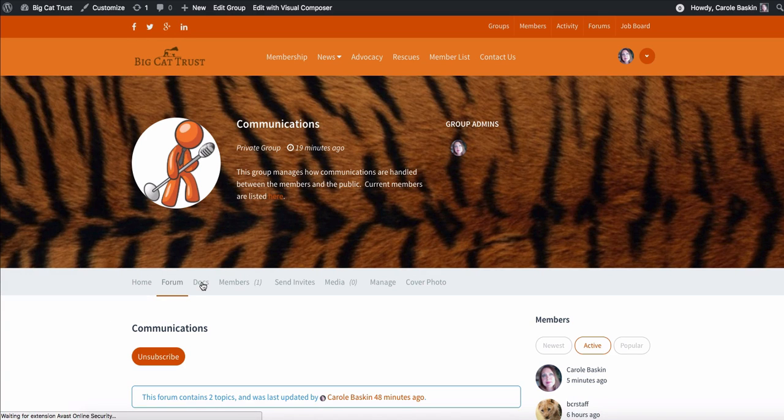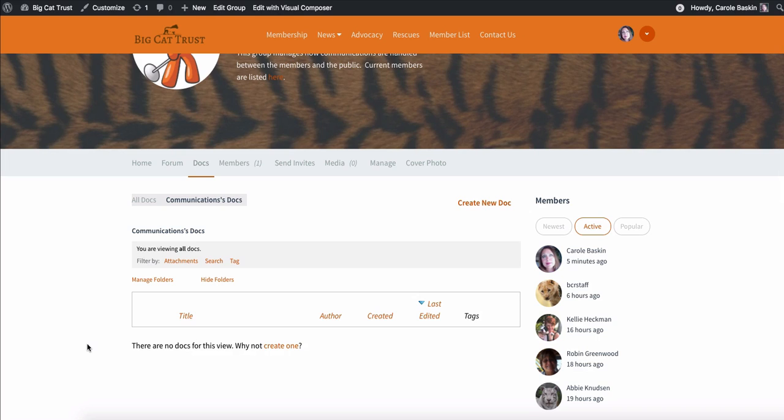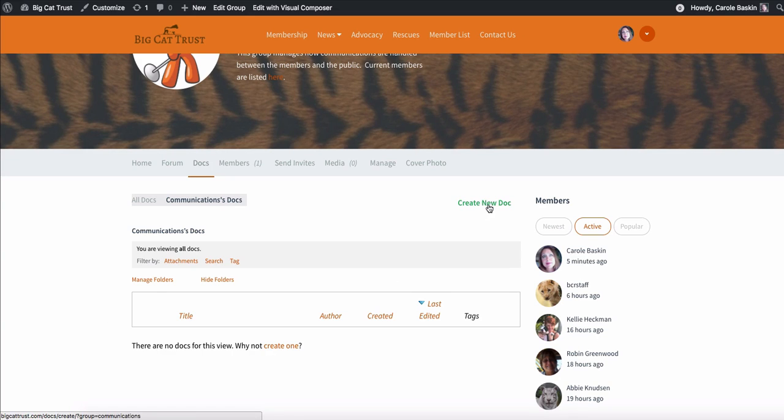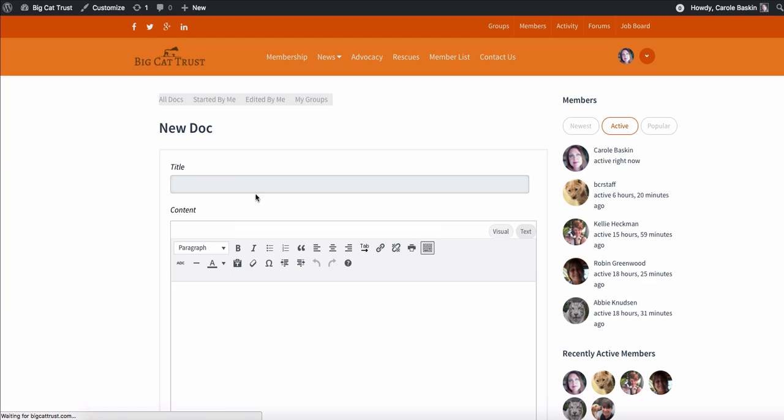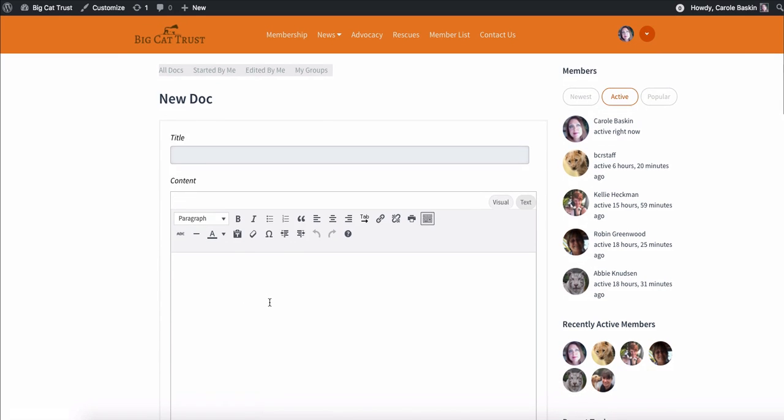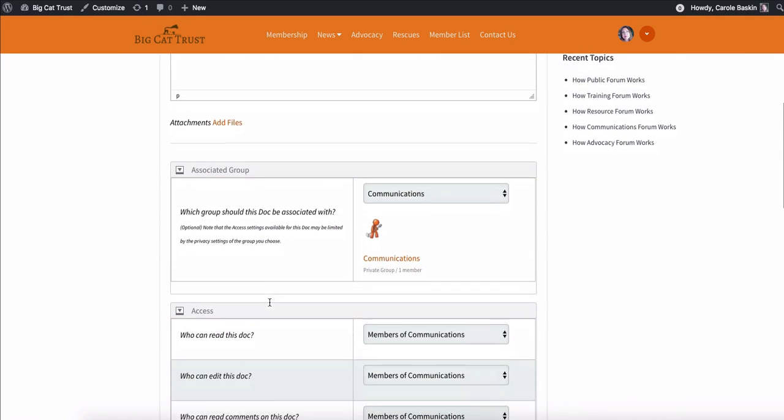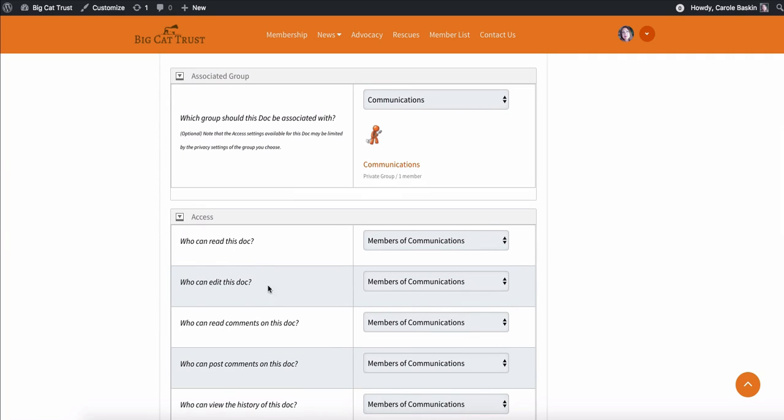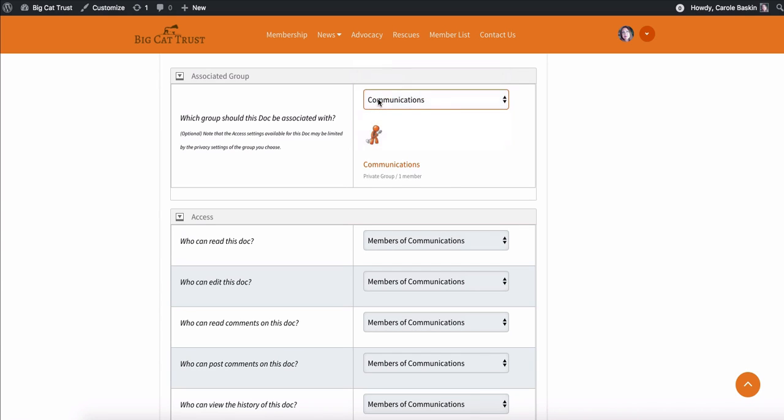I haven't played around with this documents portion much yet, but I think it's going to be very interesting. I was looking for some sort of a way that we could have like a filing cabinet of documents. And this seems to give us the ability when you hit create new doc to create a title, create the content, and then there's a lot of different options that you can do.